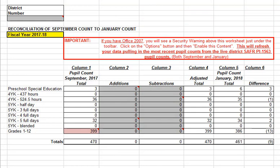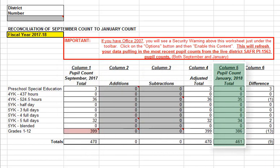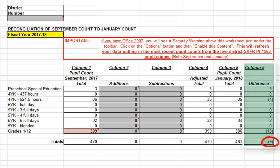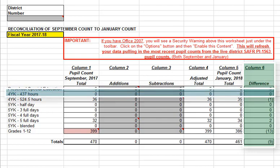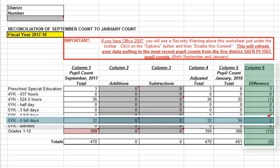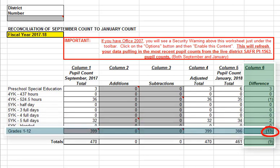So in this reconciliation example, notice that the total September resident pupil count in column 1 is 470, and the total January resident pupil count in column 5 is 461, a net loss of 9, which we see in column 6 — the unreconciled difference between the two counts. Also notice that the preschool special education category has a net gain of 3, the 4K category has a net loss of 1, the 5K category has a net gain of 2, and grades 1 to 12 has a net loss of 13. Our mission is to identify the students that are causing the differences between the counts in these categories.